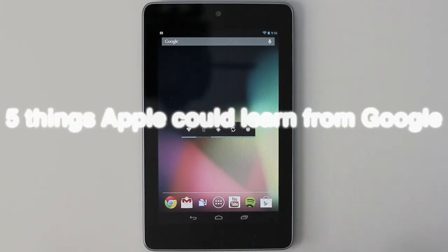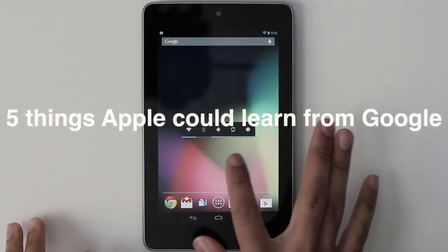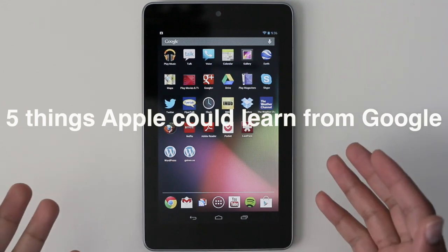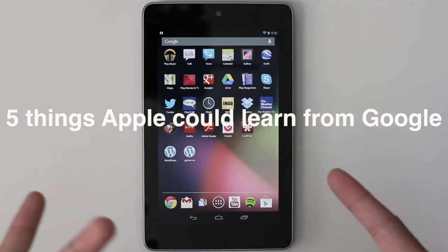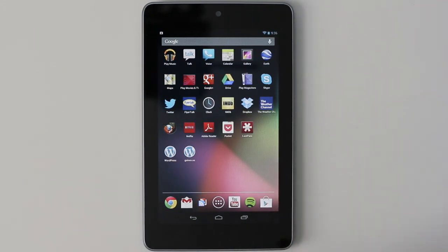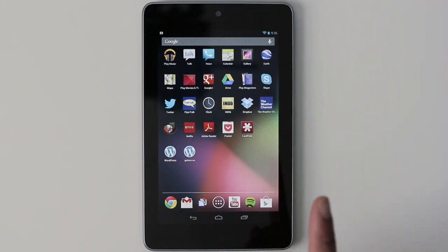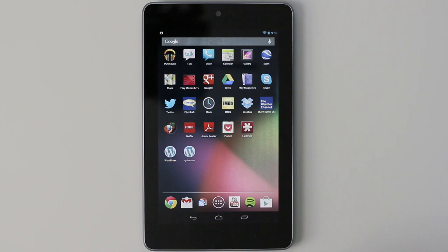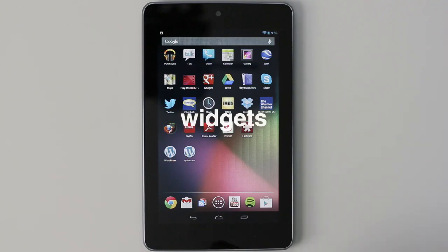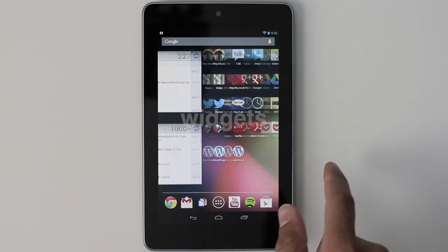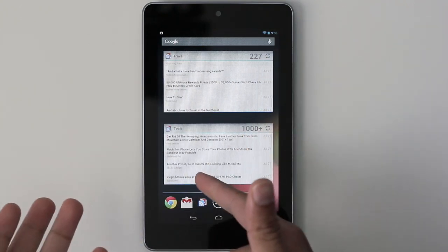Apple invented the game, so what could they possibly learn from the likes of Google? Well, not so fast actually — Apple could learn quite a bit. Number one: widgets.